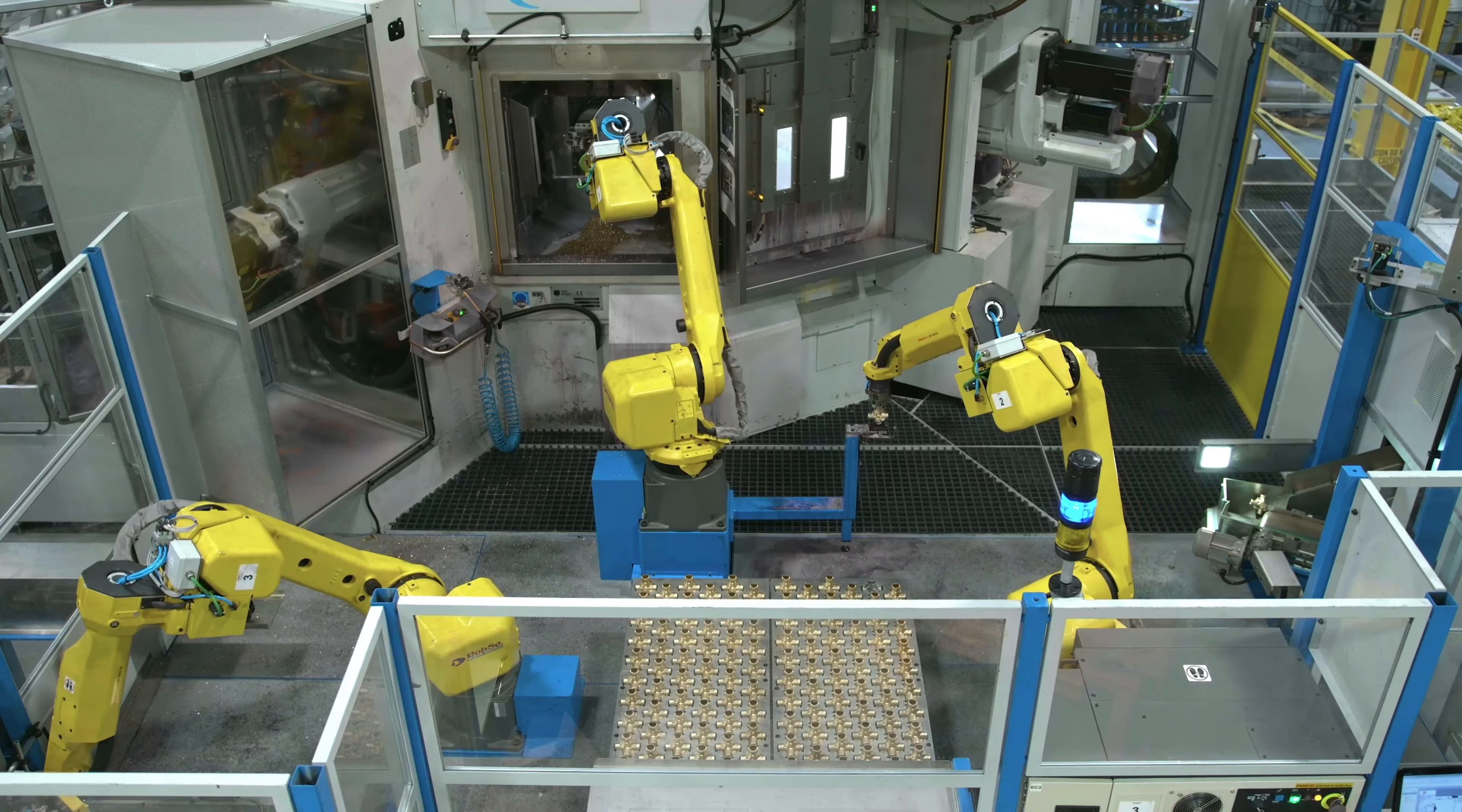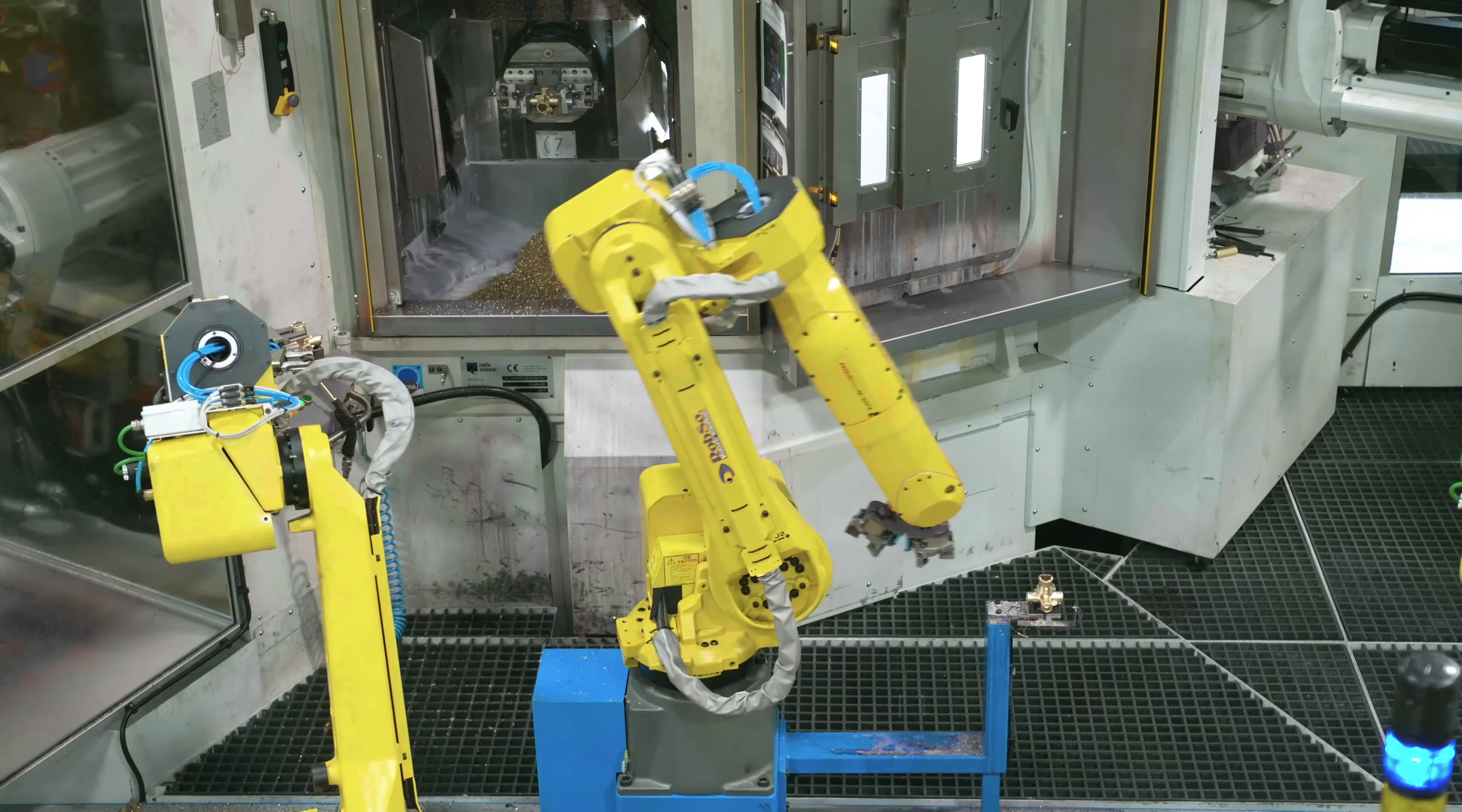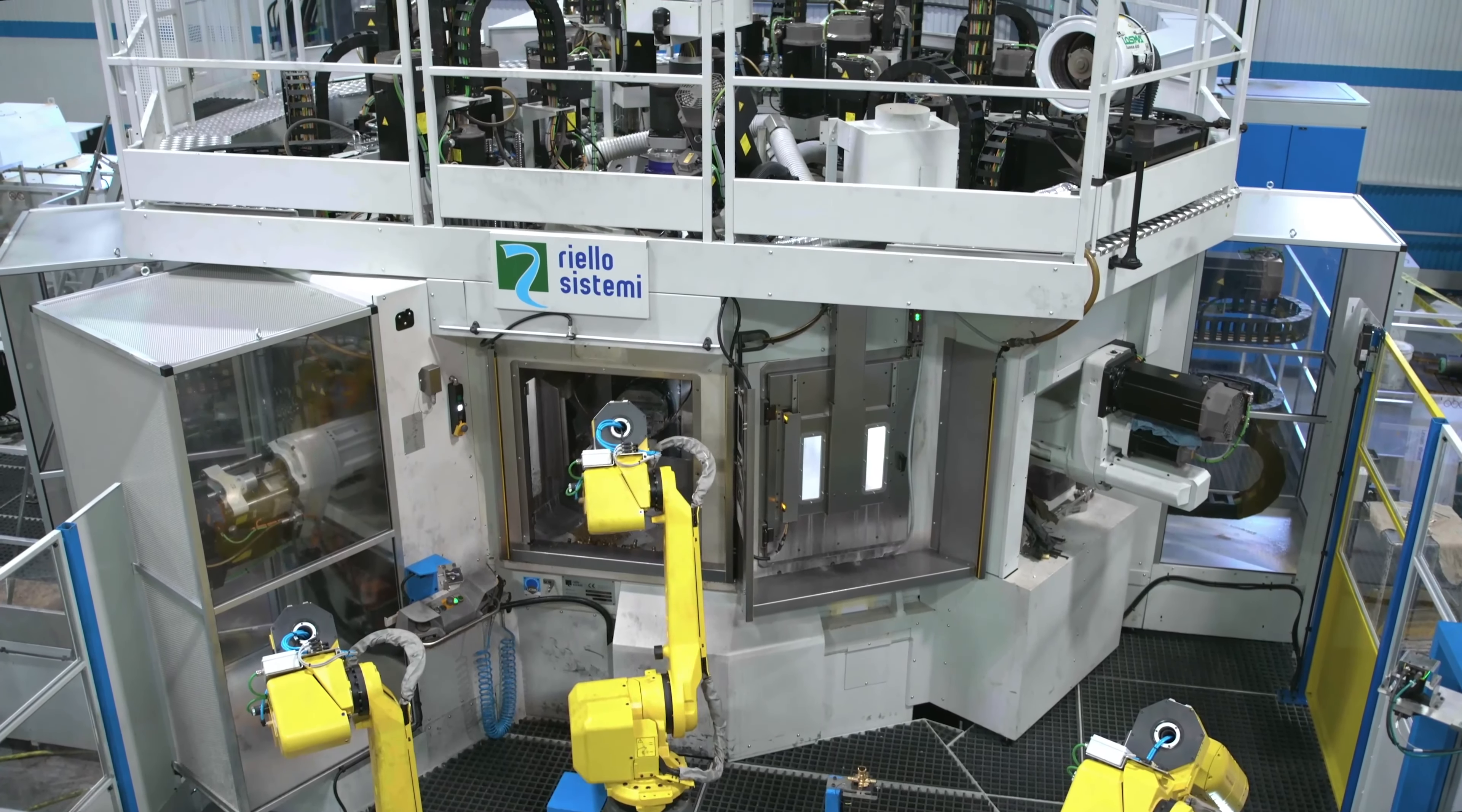Our machining department includes an industry-leading fleet of machines with up to 41 spindles, capable of producing highly complex parts with unmatched speed and efficiency. We have a wide variety of machining centers with different capabilities to suit our customers' needs.